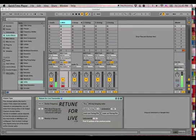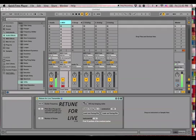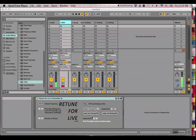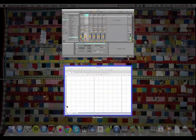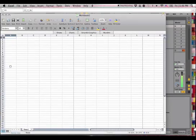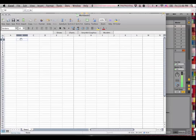Howdy folks, Ursine here. This video is intended to show you all how the CSV custom tuning file works for Retune for Live. So this is probably the most flexible way to retune things in Retune for Live. But it does take a little bit of setting up, so let me just show you how I do it.